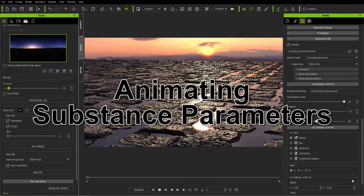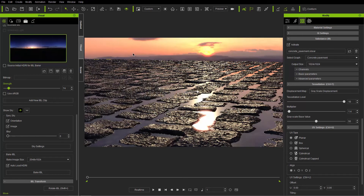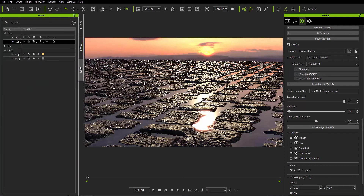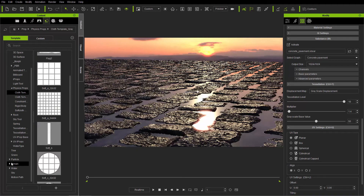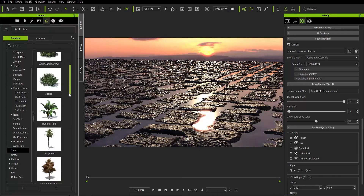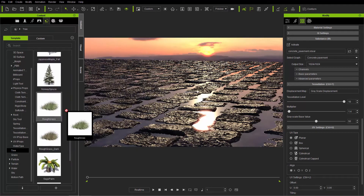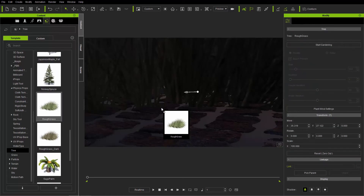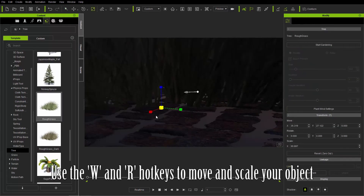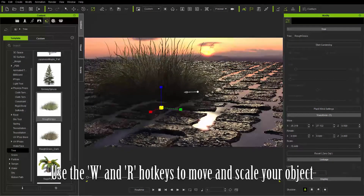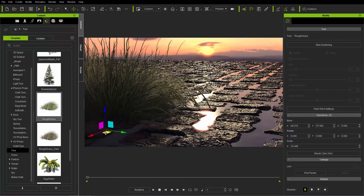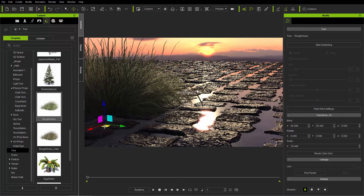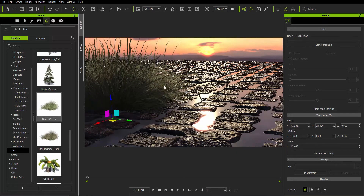Before we animate, let's add a quick garnish to the scene. Going to props, under the tree section we have some tufts of grass we can throw into the scene. We'll probably have to scale this one down quite a bit since it's quite large, but it just adds a little touch of class to our beautiful looking sunset scene. We'll just throw it right over there in the corner.